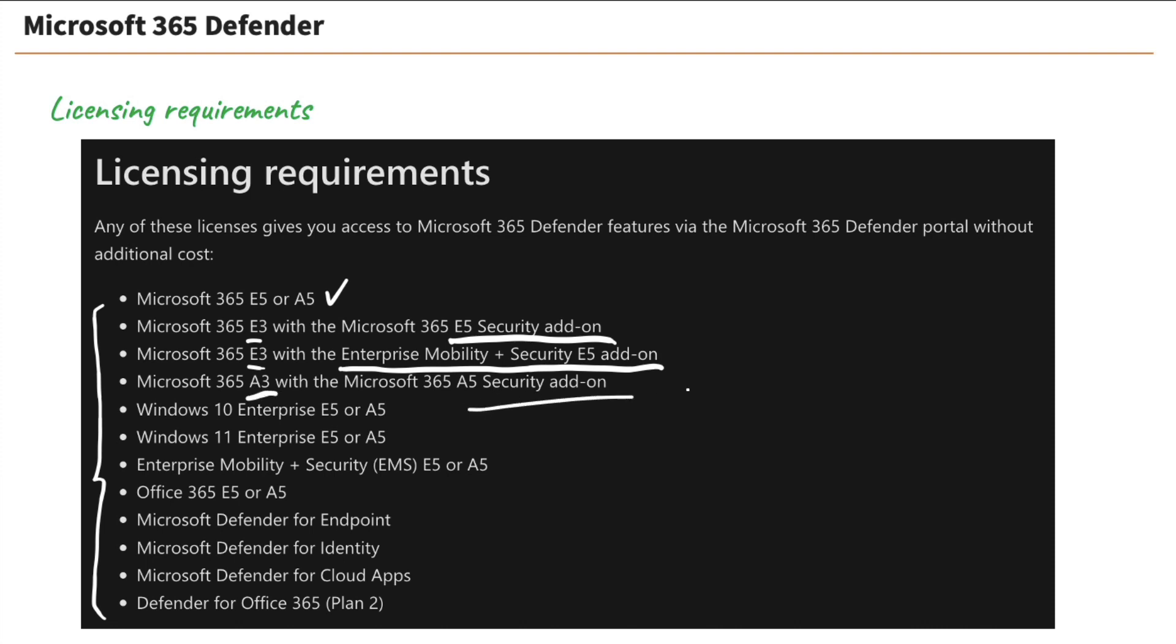So what I'm trying to get you to understand here, there's lots of different types of licensing that you can use to access these resources. And this is a comprehensive list of them directly from Microsoft documentation. So those are our licensing requirements.